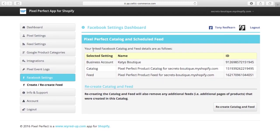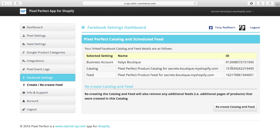You can see it says your linked Facebook catalogue and feed are as follows. This is the business account I'm using and the ID. This is the catalogue that it's created and the ID. And this is the feed from the app that it's put into the catalogue for me.